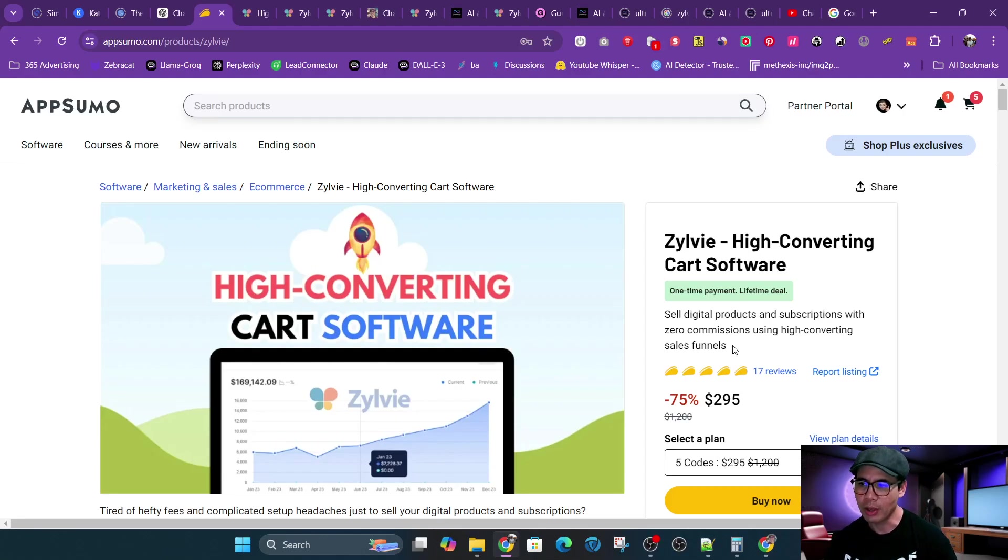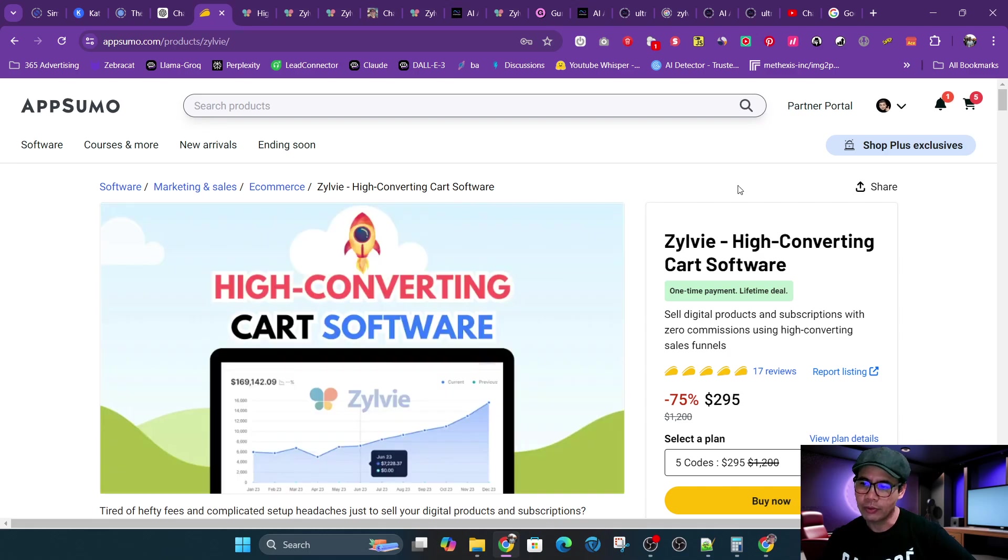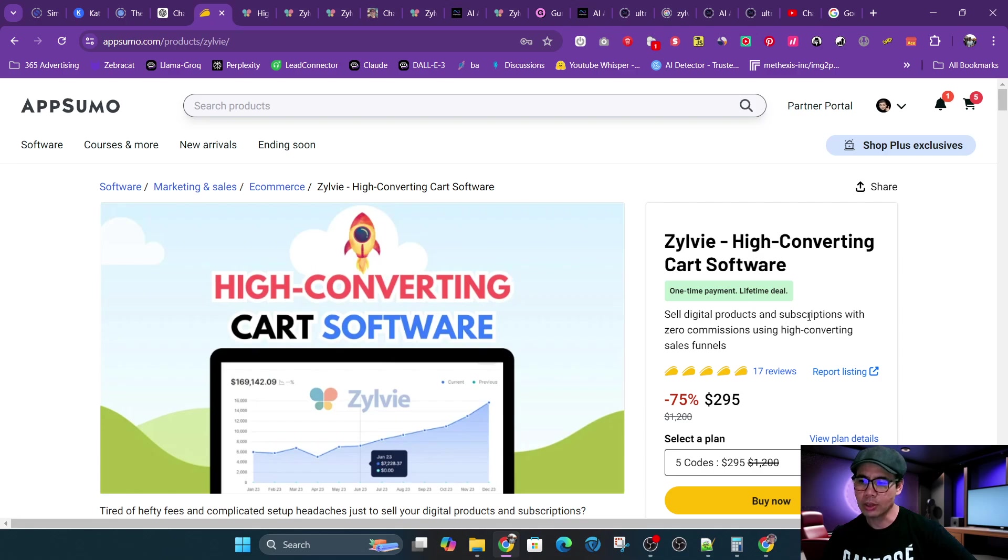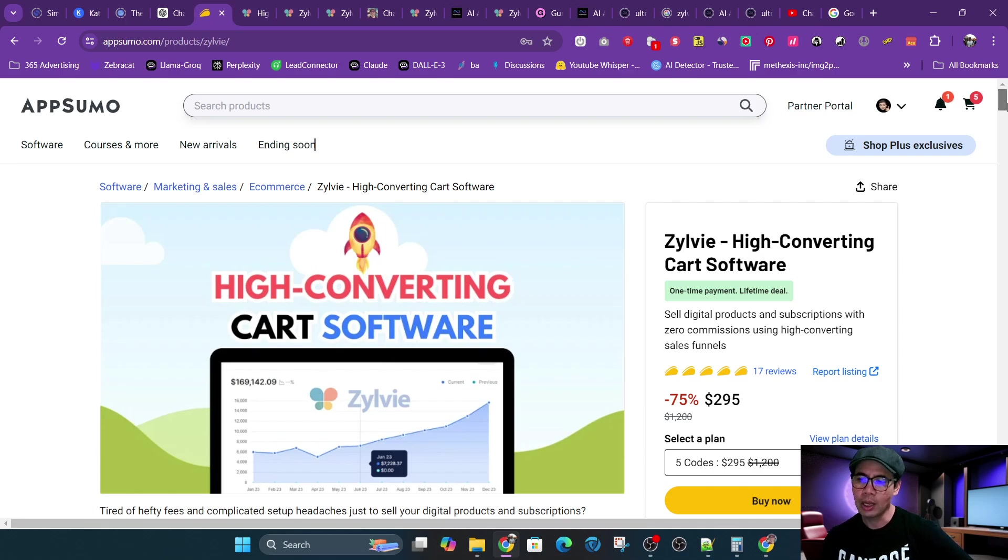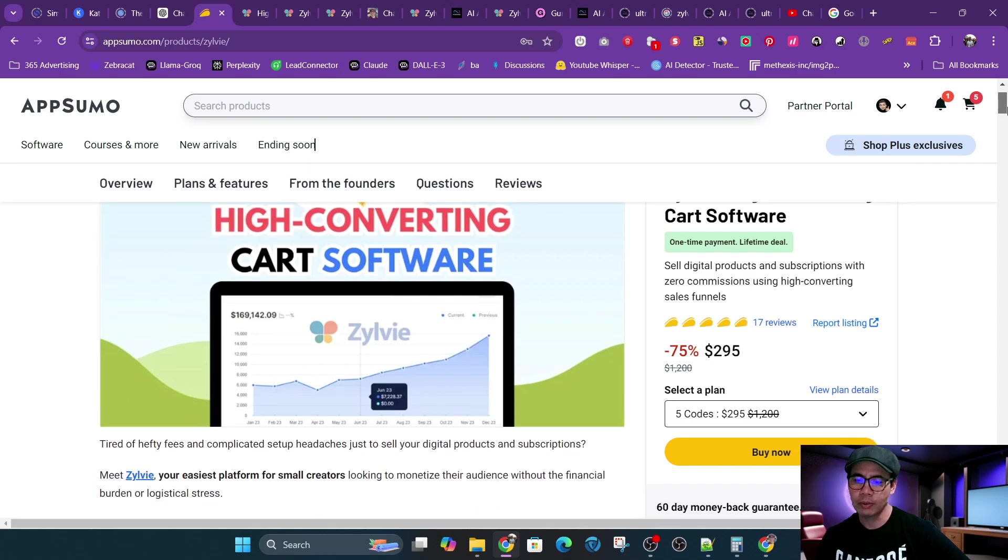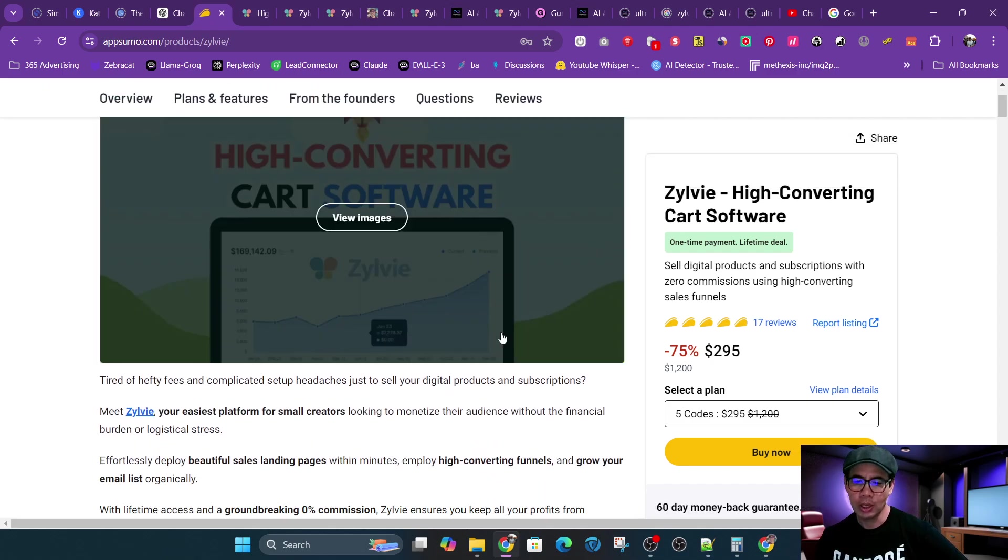Hey, this is Charles from InfoSpike, and I want to go over this review of Zylvie. It is a high-converting cart software. It will allow you to sell digital products and subscriptions with zero commissions using high-converting sales funnels. It's being offered as a lifetime deal through AppSumo, but I chose not to buy it through AppSumo this time and bought it directly from the vendor, and I'll explain why soon.